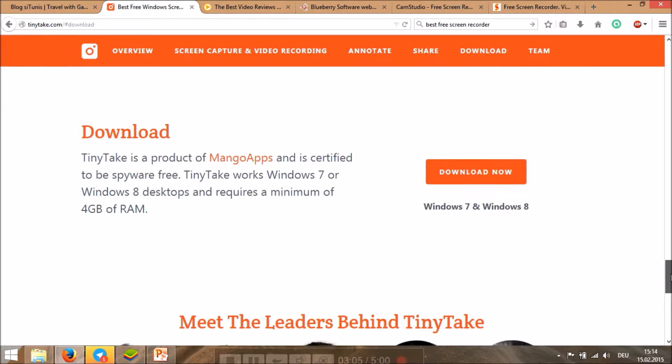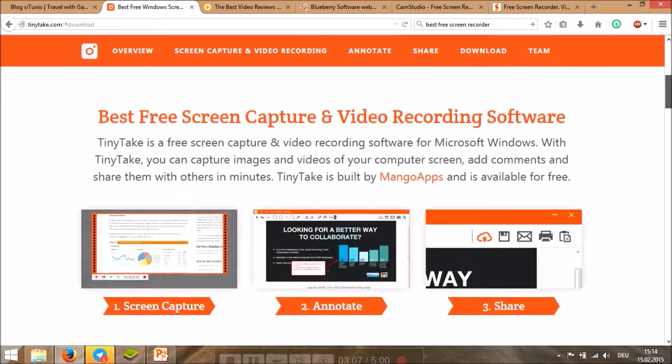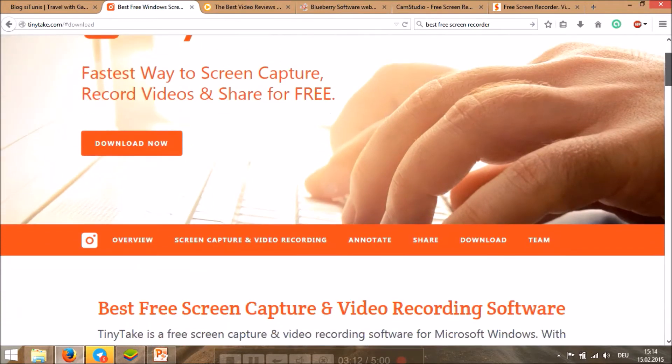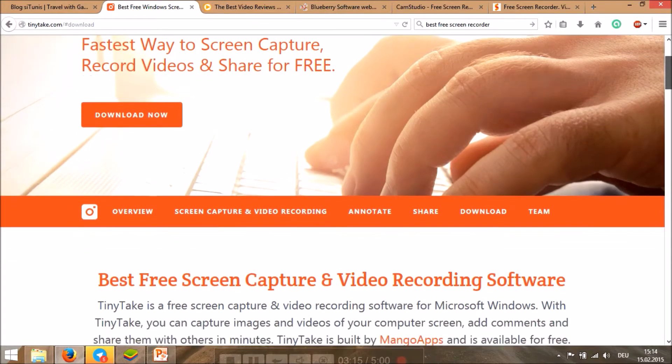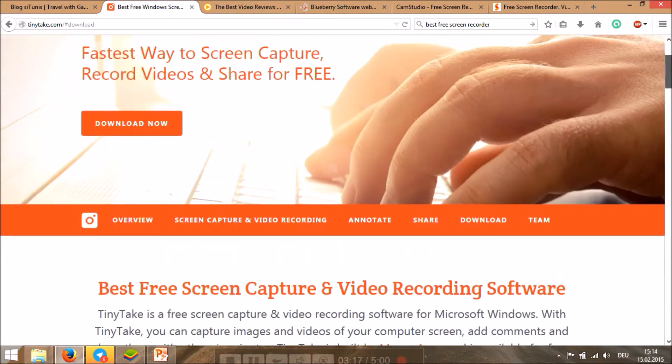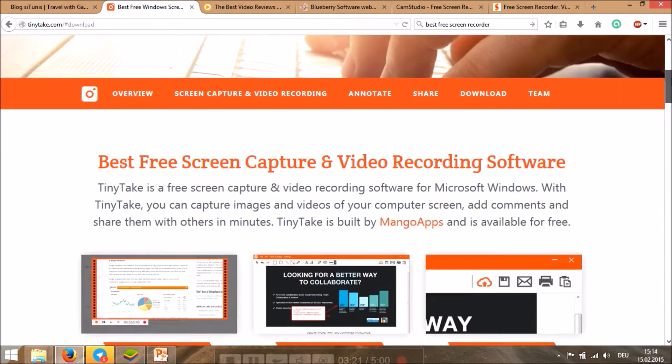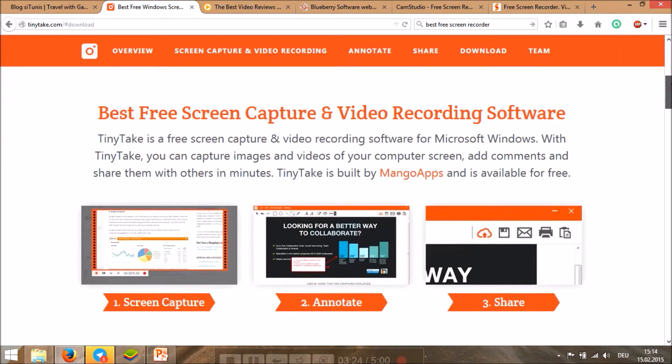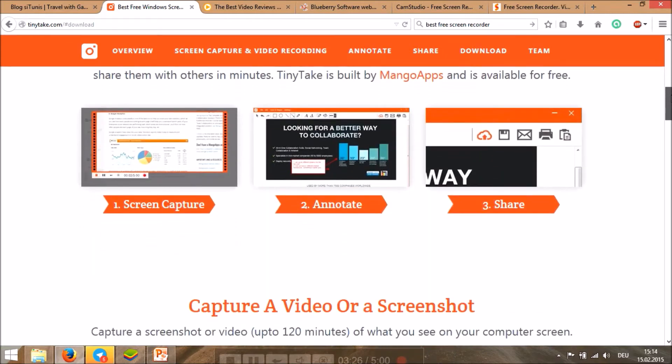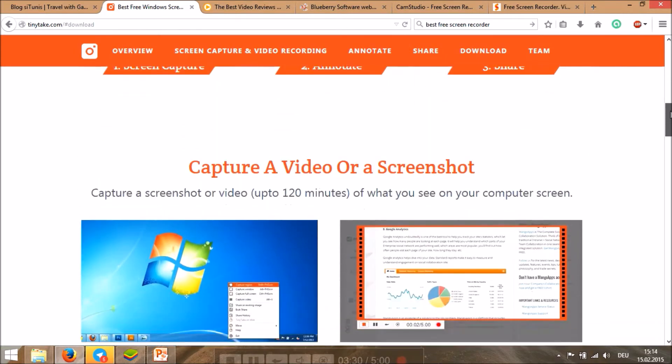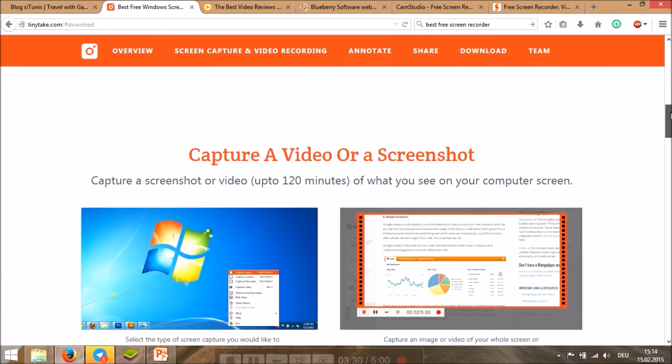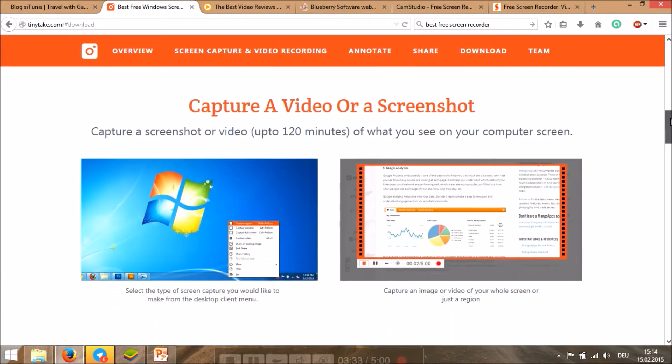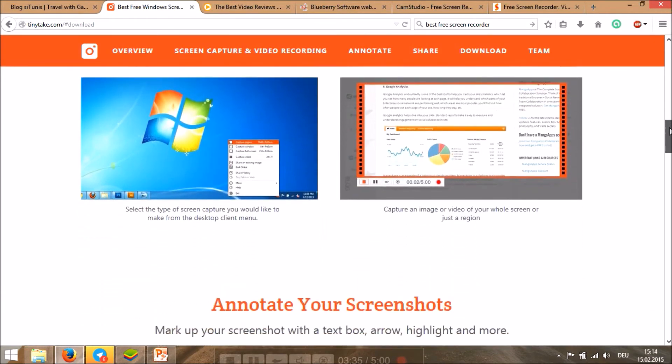But it works well and you can record up to five minutes for free. But remember that for this one you have to register yourself with your email and they will send you your password, and you can change password and you will save video or screenshots of your desktop.